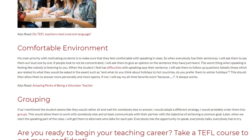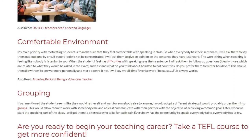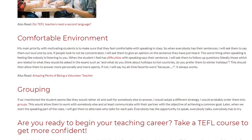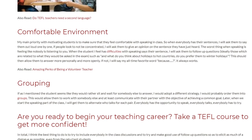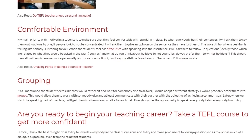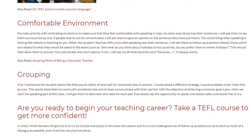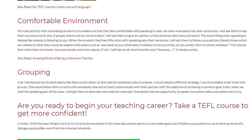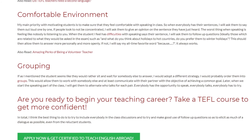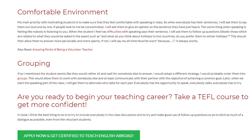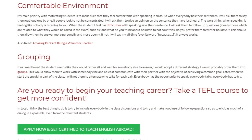If the student seems like they would rather sit and wait for somebody else to answer, I would adopt a different strategy. I would probably order them into two groups, which would allow them to work with somebody else and at least communicate with their partner with the objective of achieving a common goal. Later, during the speaking part of the class, I will get them to alternate who talks for each pair — everybody has the opportunity to speak, everybody talks, everybody has to try.